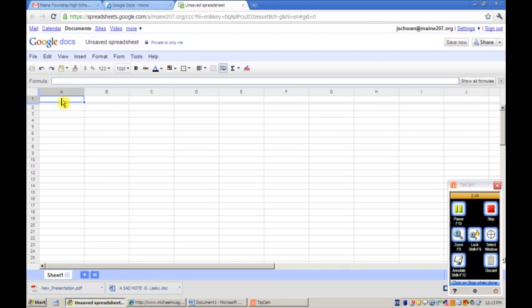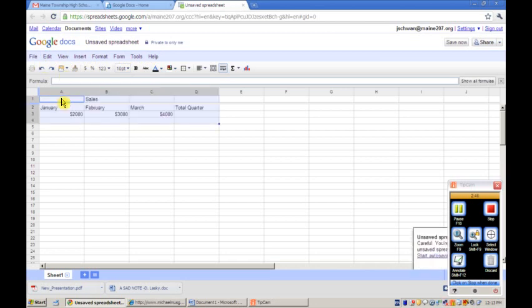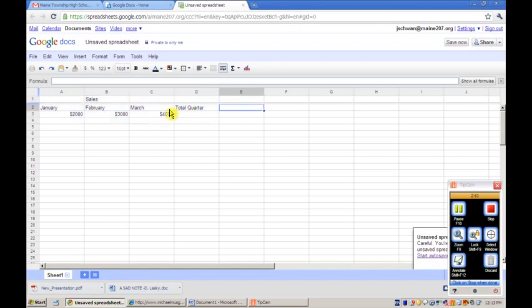Let's get started with a typical spreadsheet, and this is a set of sales data for the months of January, February, March, with a total quarter column.